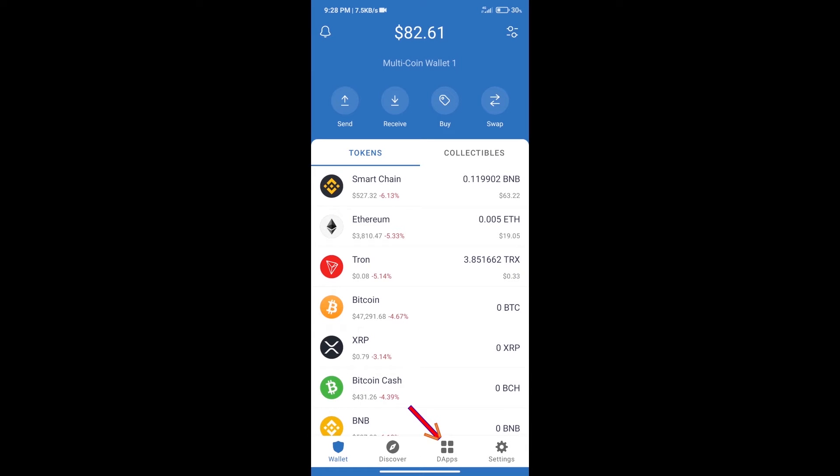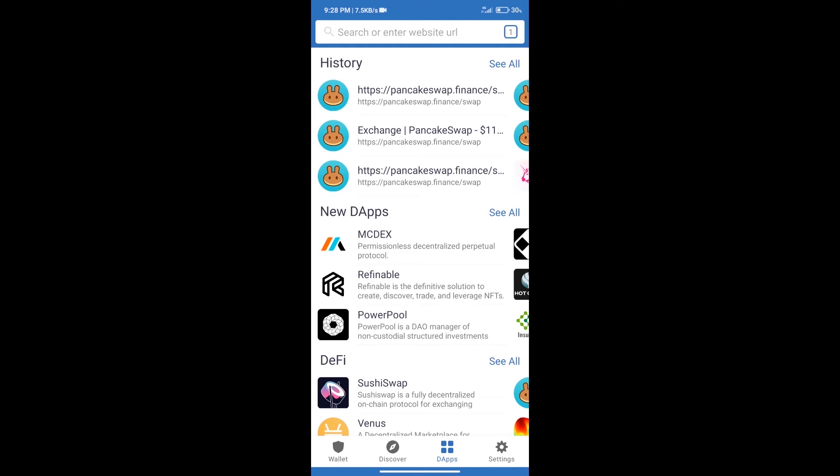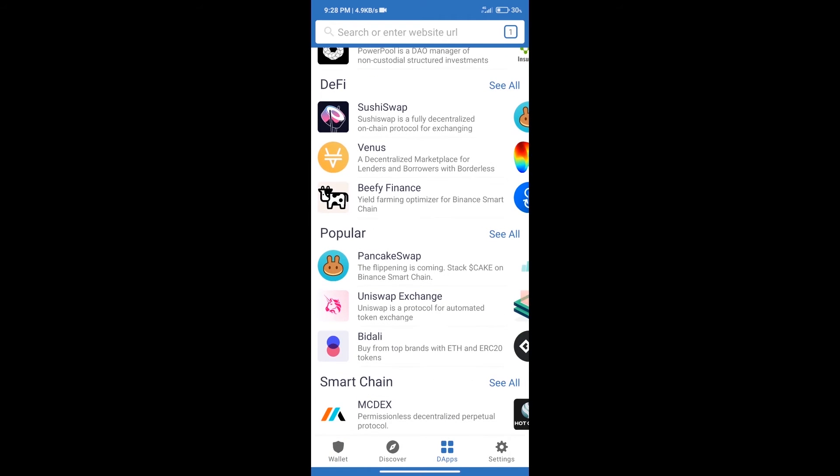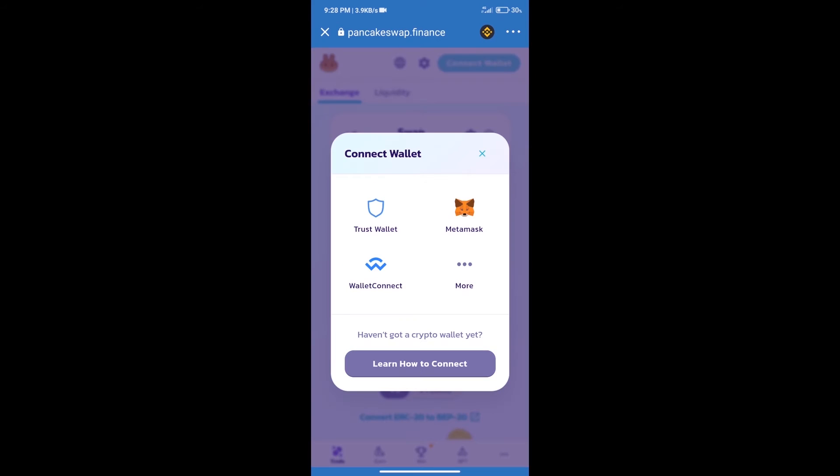After purchasing BNB Smart Chain, we will click on DApps and open PancakeSwap exchange. After that, we will connect our wallet from PancakeSwap exchange. Click on connect wallet. Our wallet is Trust Wallet. Click on Trust Wallet.